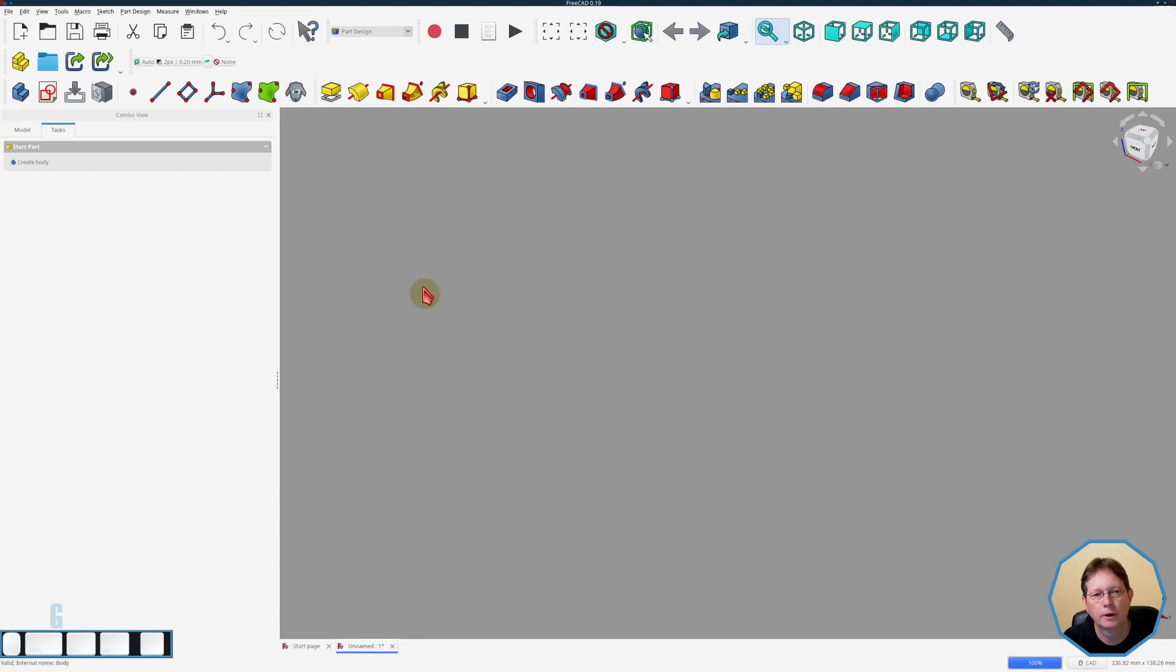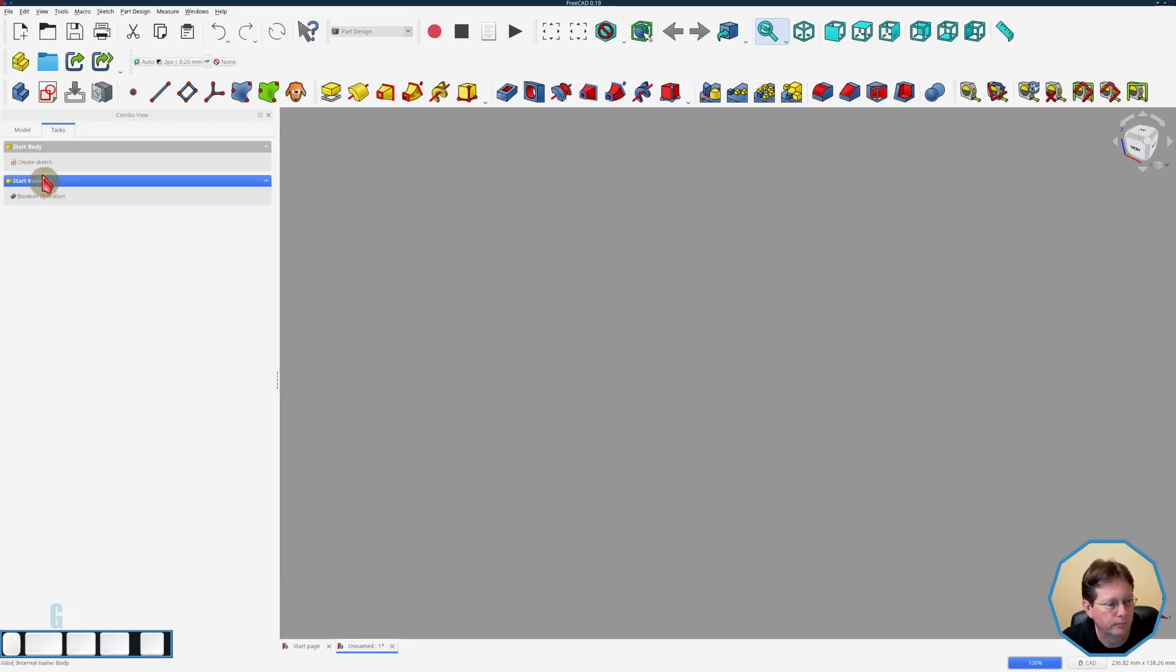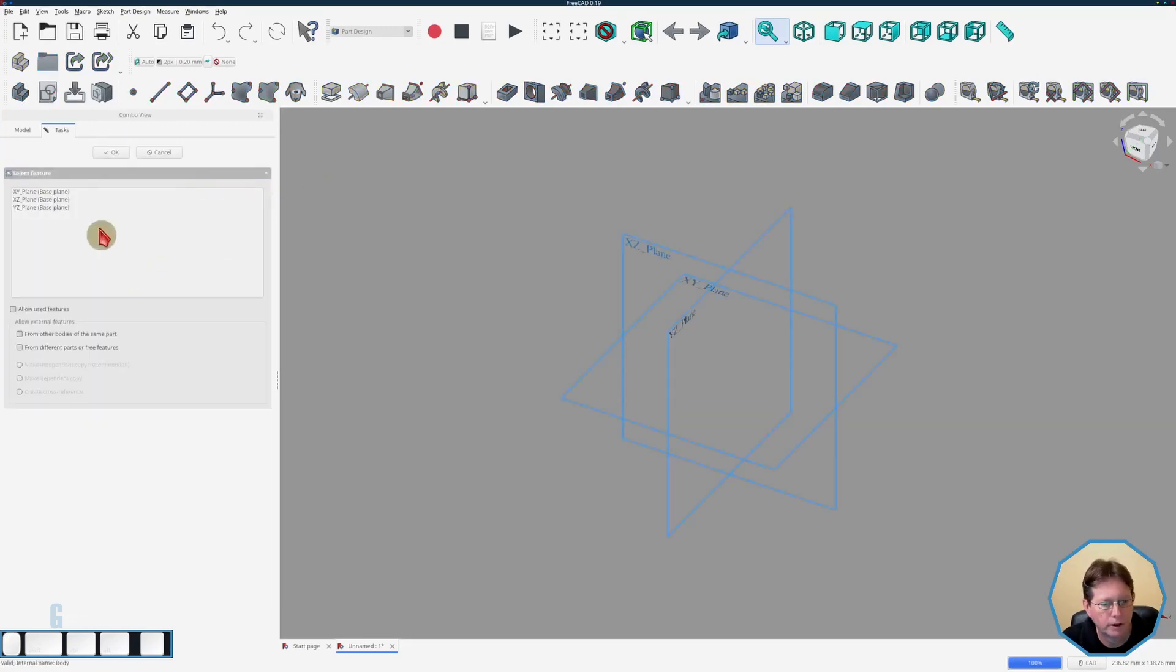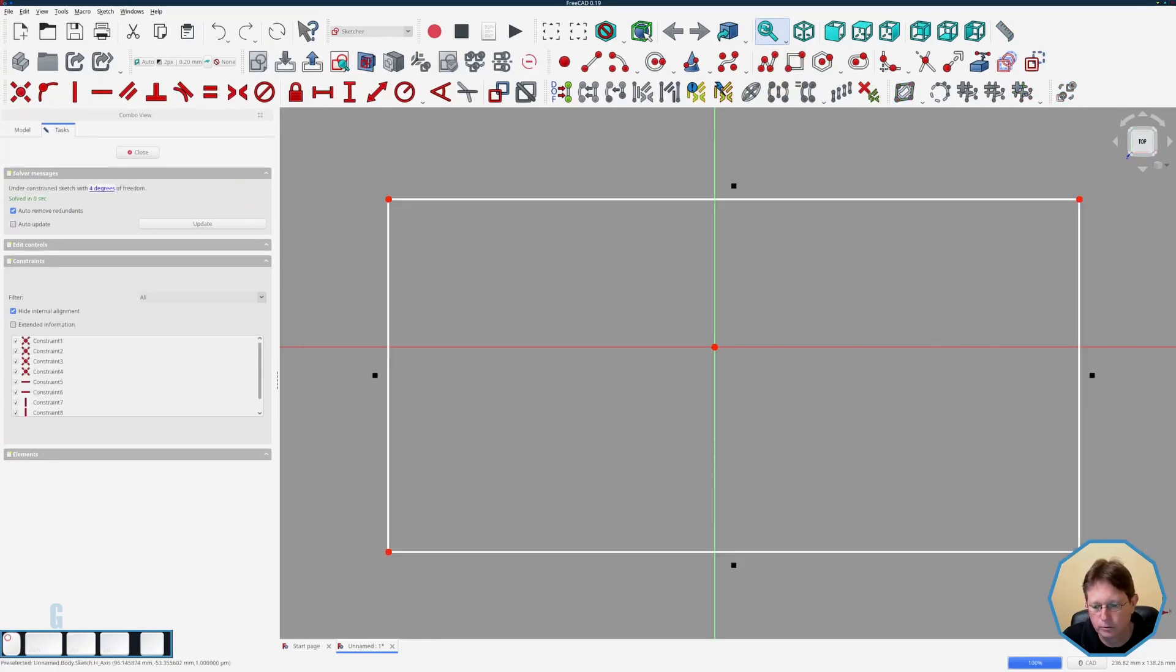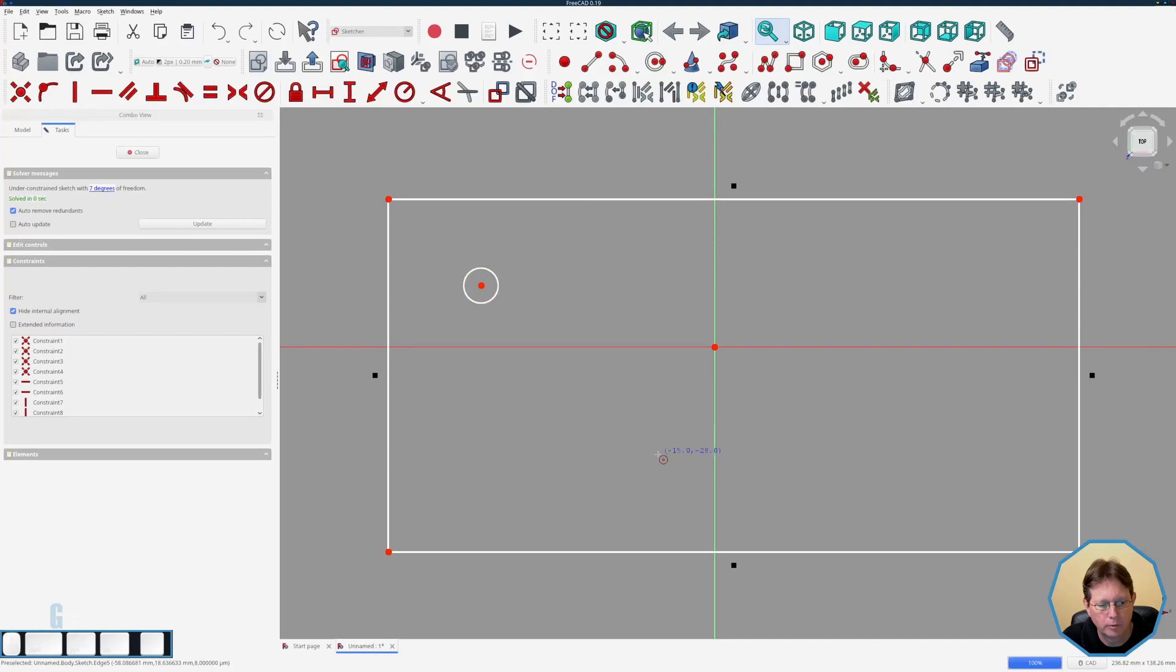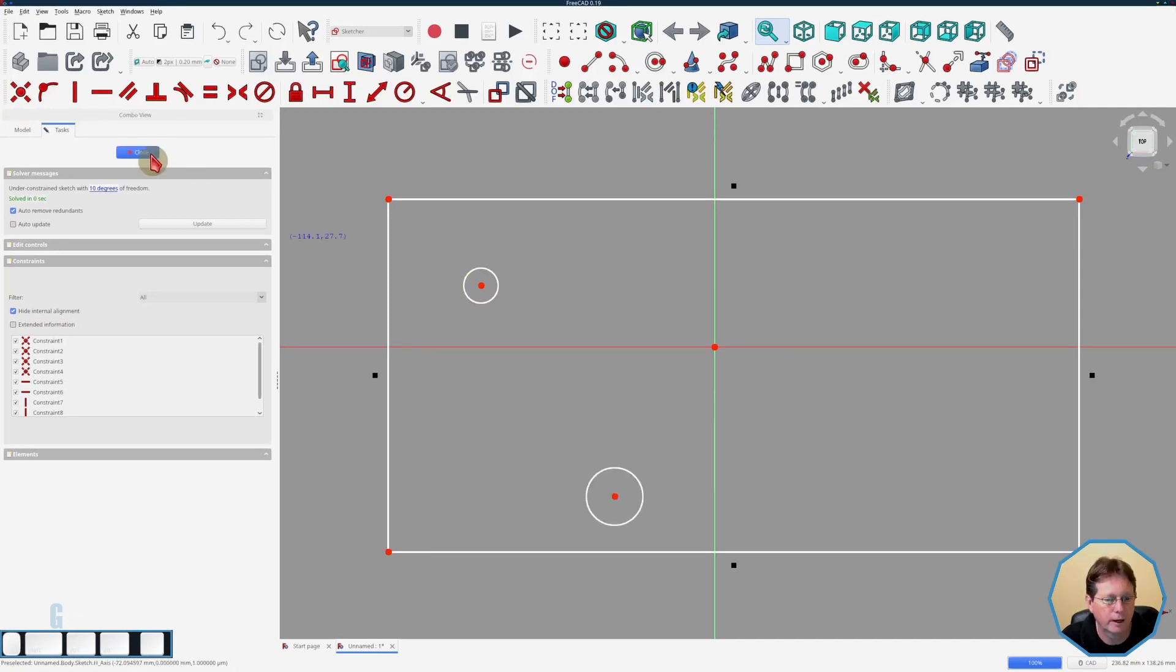I'm going to create a simple body that we can use for the entire demonstration. So create the body, create the sketch, put it on the xy plane. It's just going to be a rectangle with a couple of holes in it. I'm not going to bother constraining it because for the sake of this demonstration it doesn't really matter.